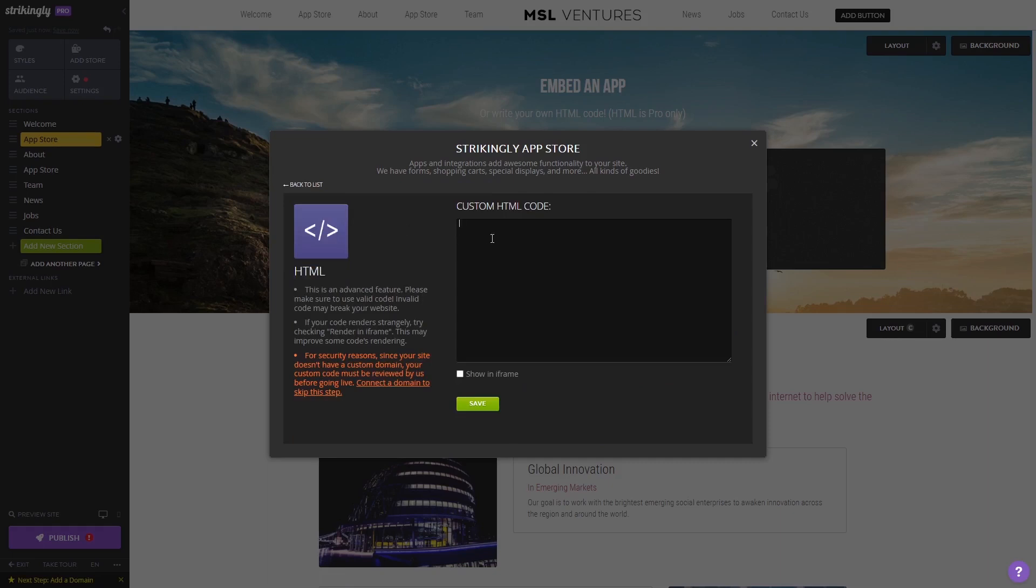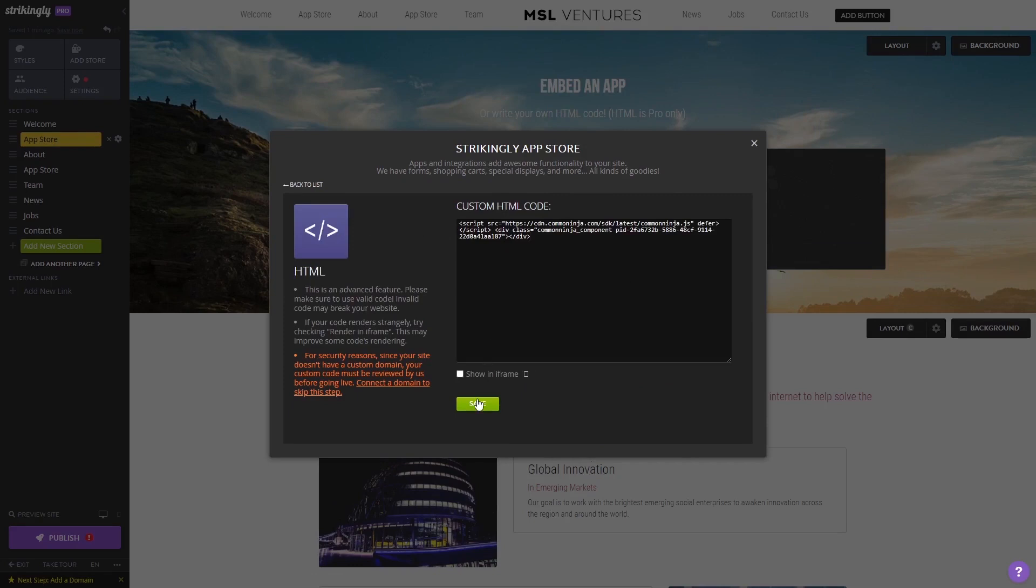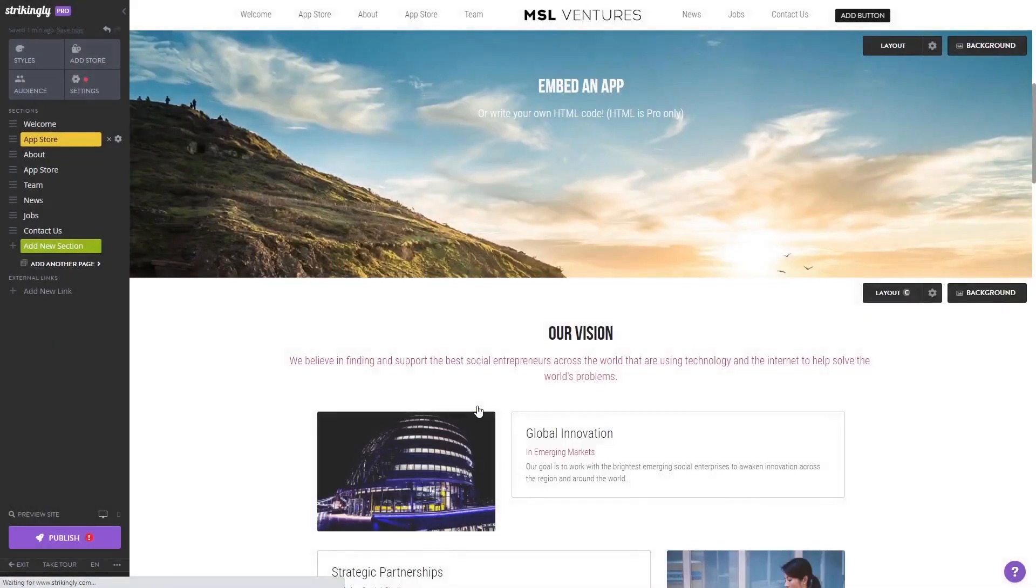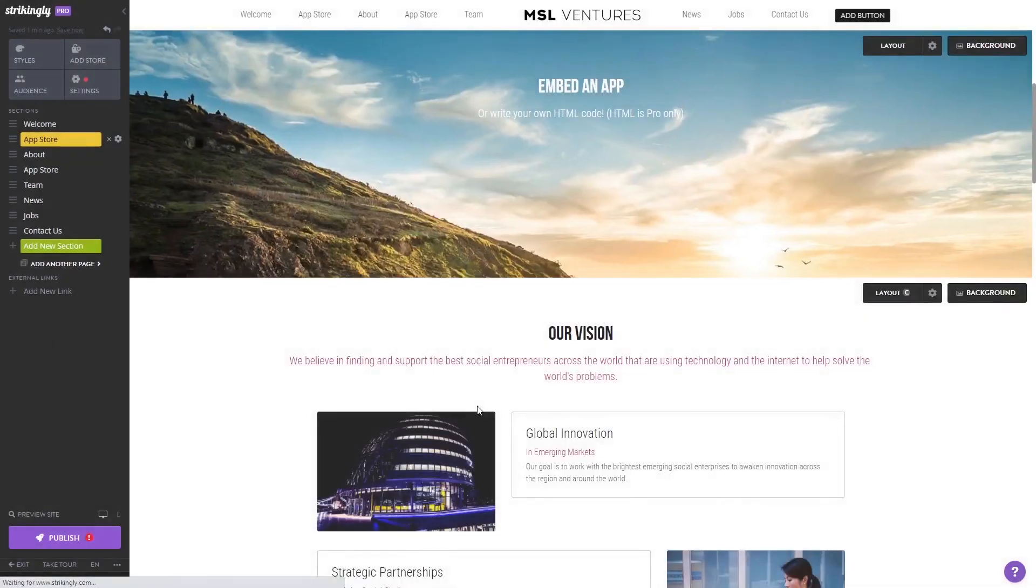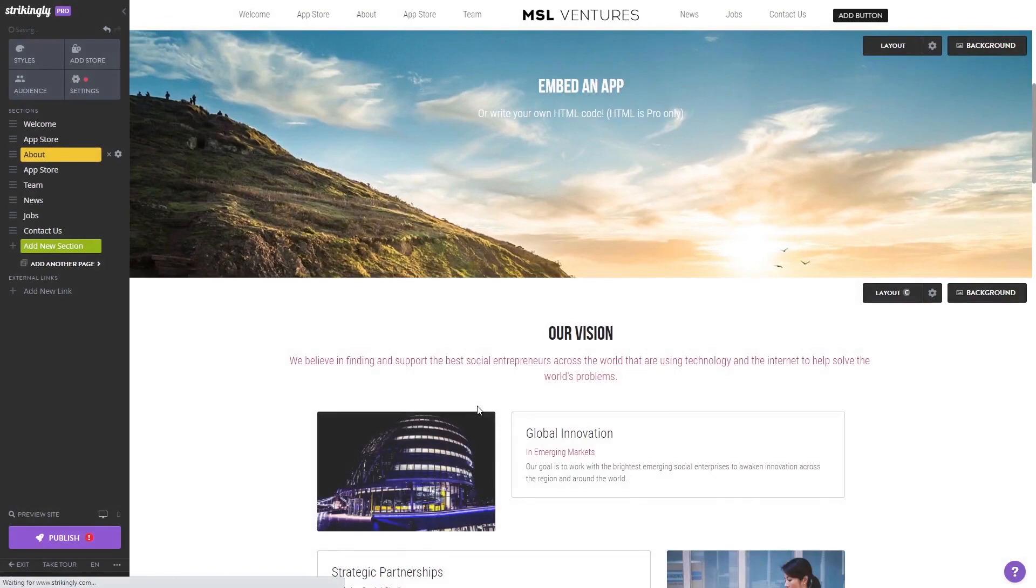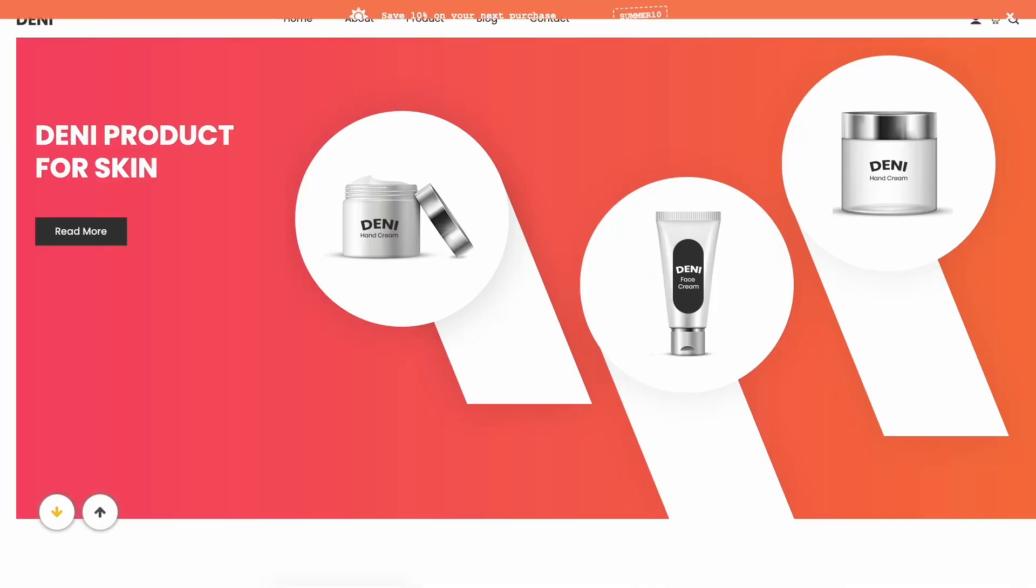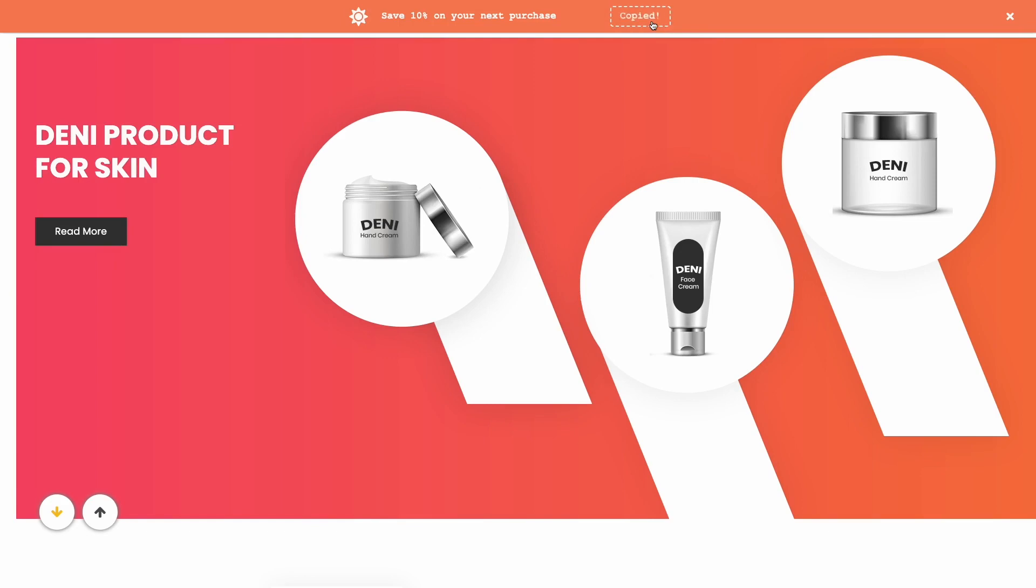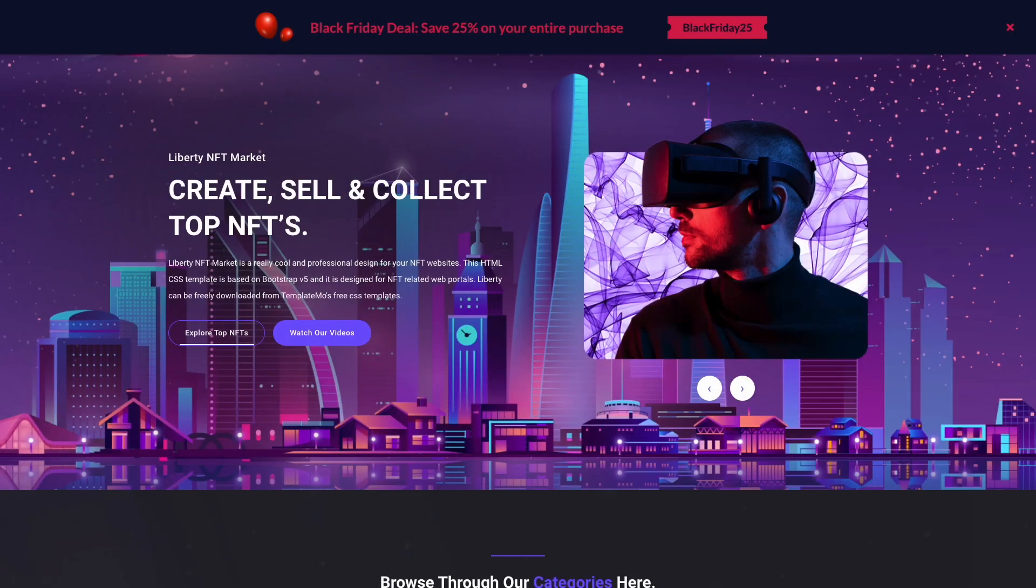Now in the custom HTML code window that opens, simply paste the widget code you've copied before and click the save button at the bottom of the window to save your changes and close the window. And that's it. Now the coupon bar will show on your website.